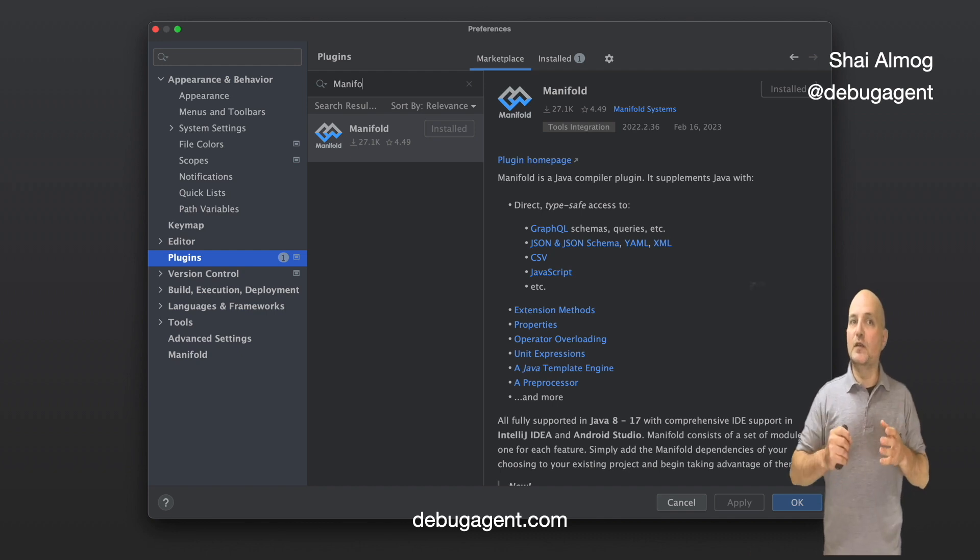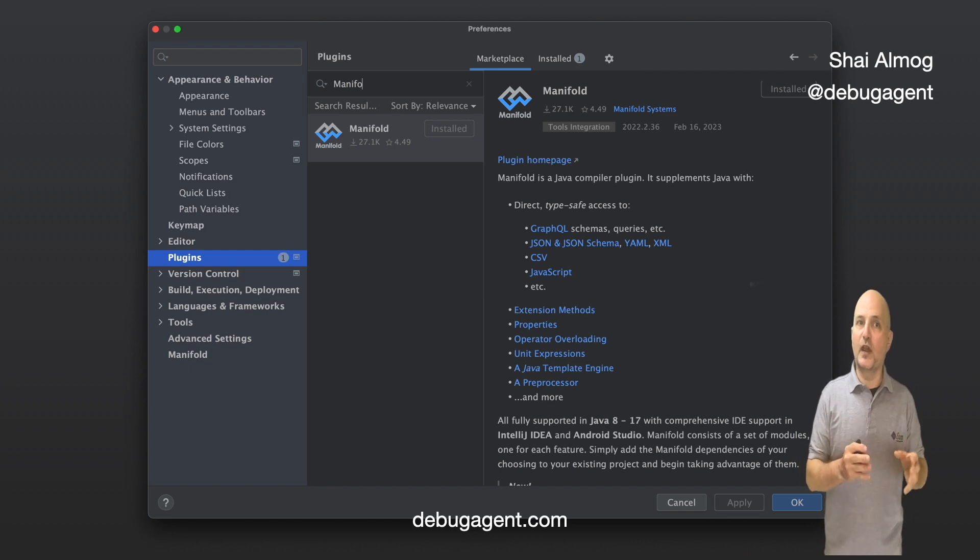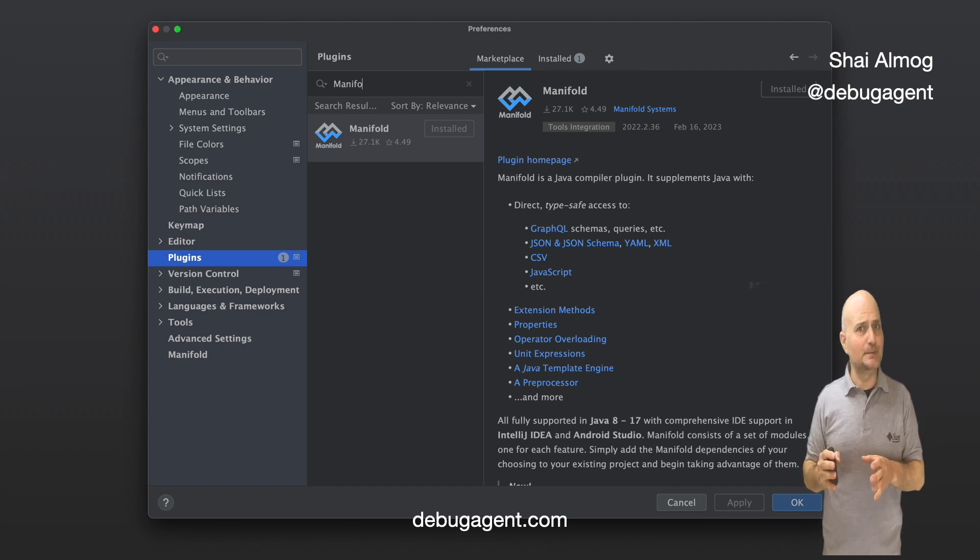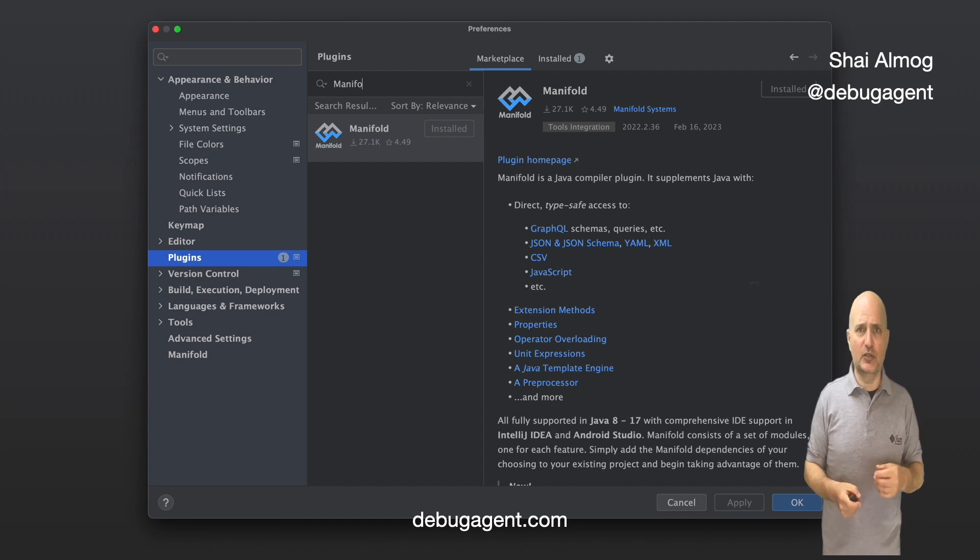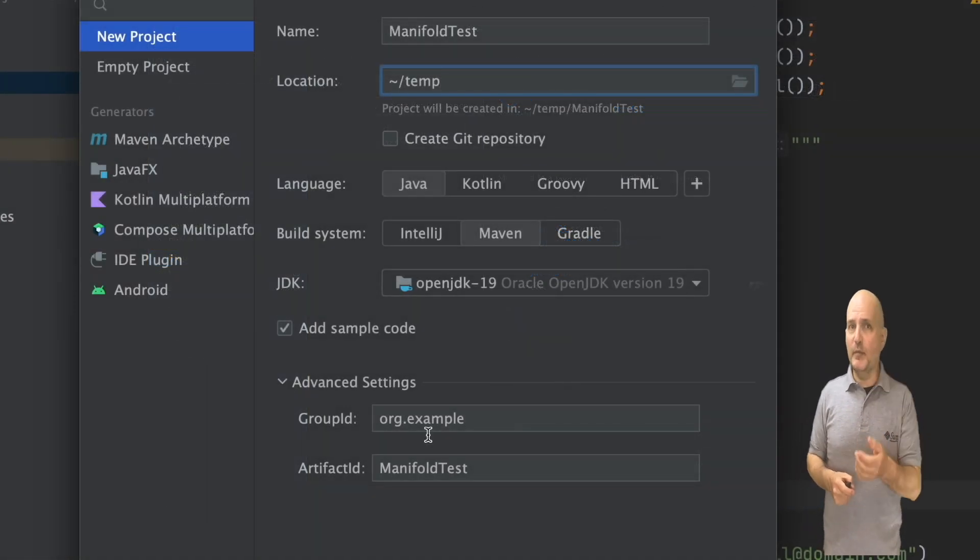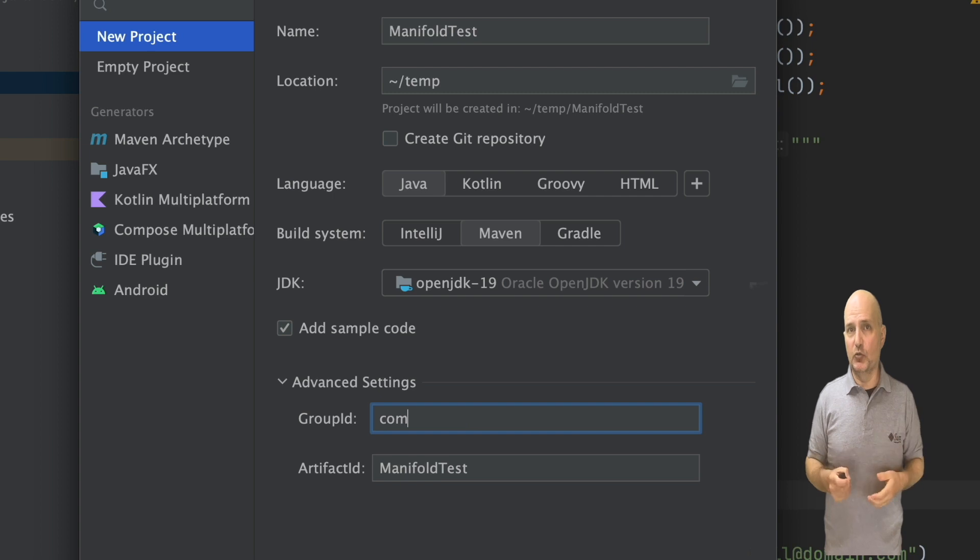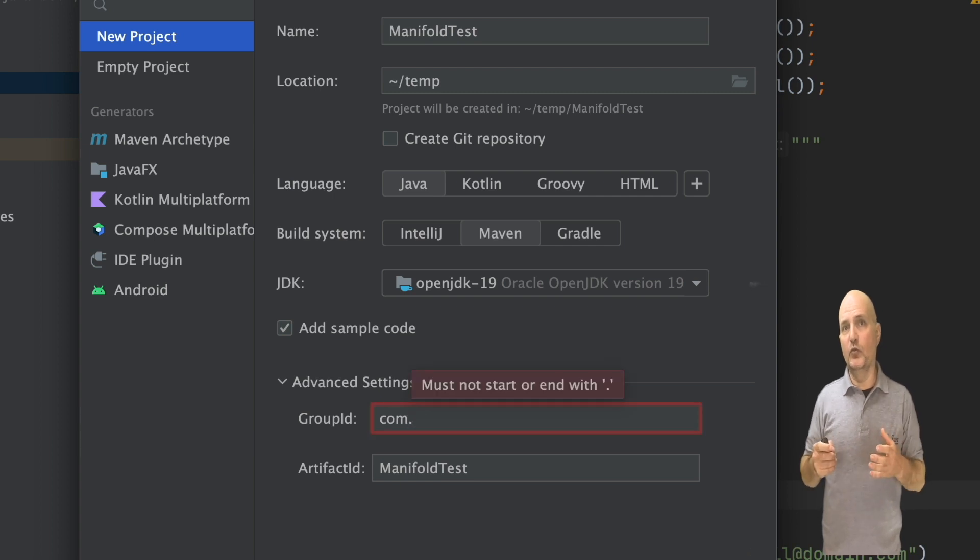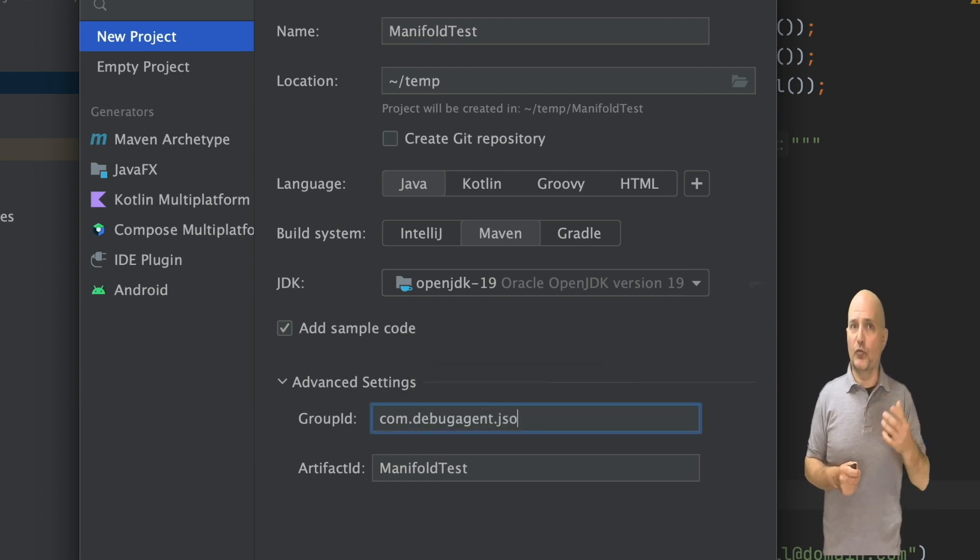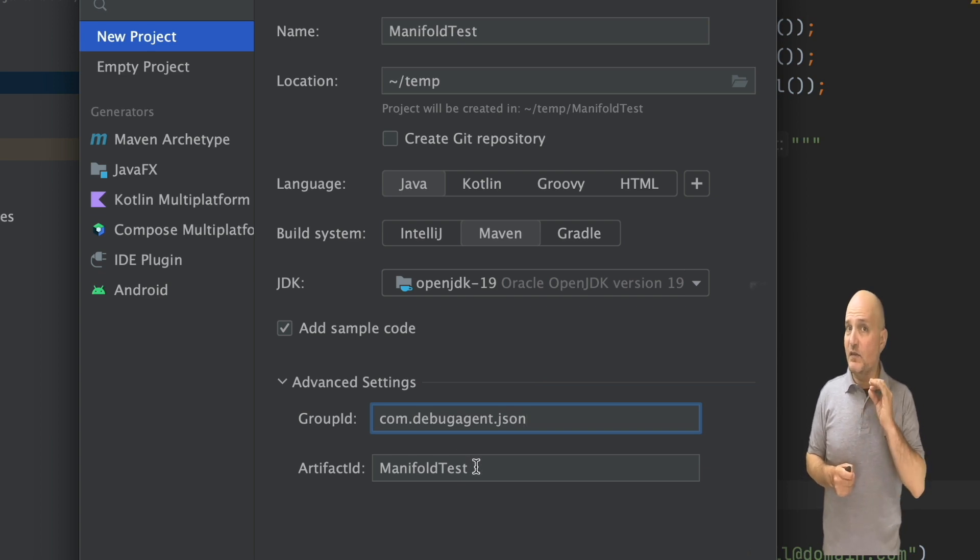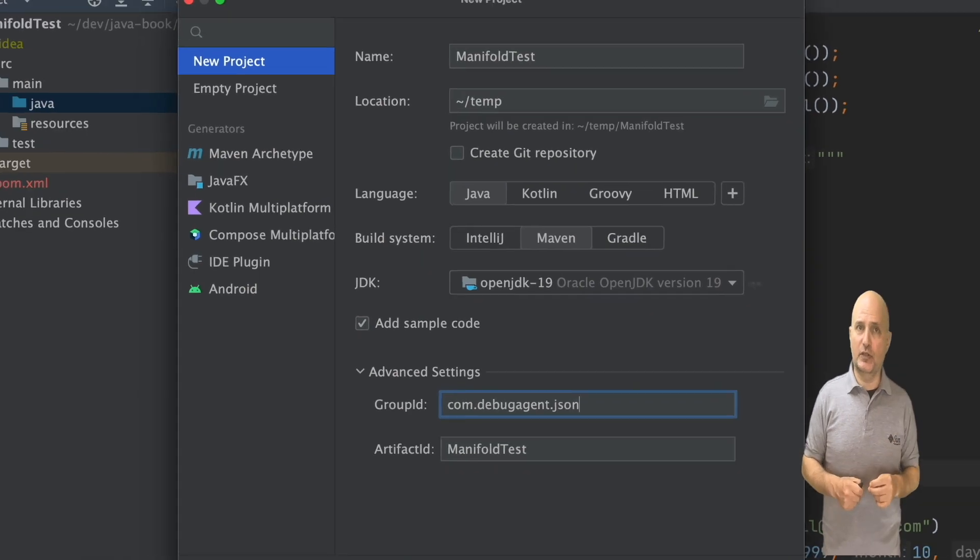Manifold is compromised of multiple smaller projects, each offering a custom language extension. Today we will talk about one such extension, but there is much more. To demonstrate this project in simple terms, we'll use a simple Maven project. Manifold also works with Gradle too. I'll set the standard Maven project settings and create a new project.